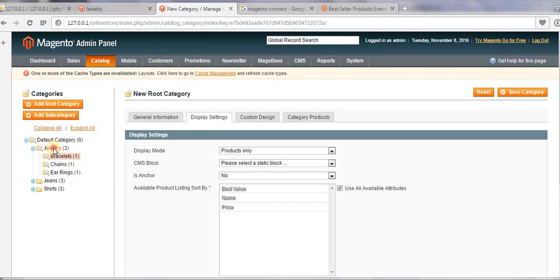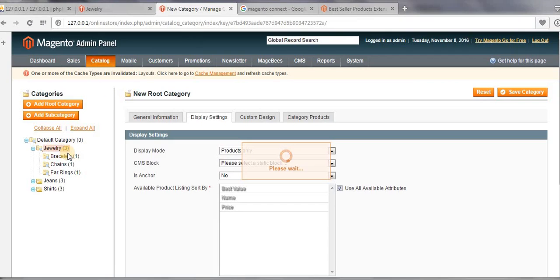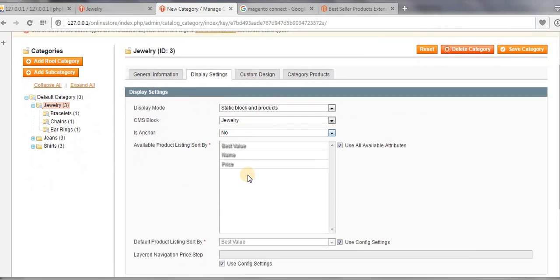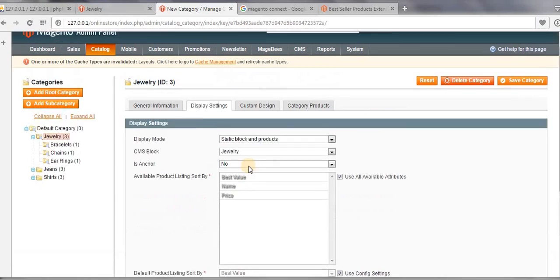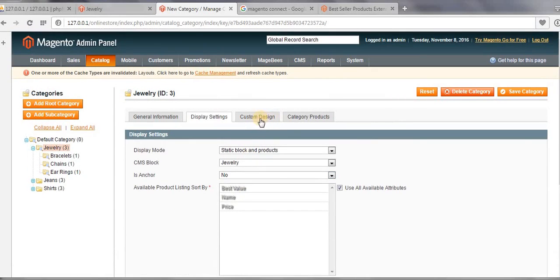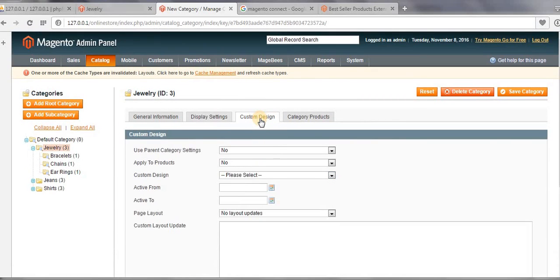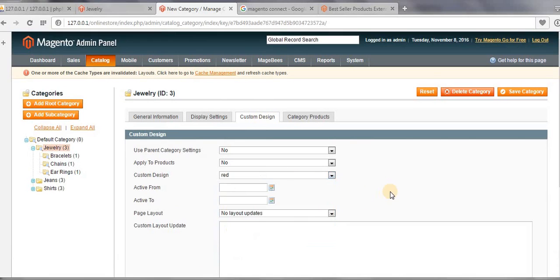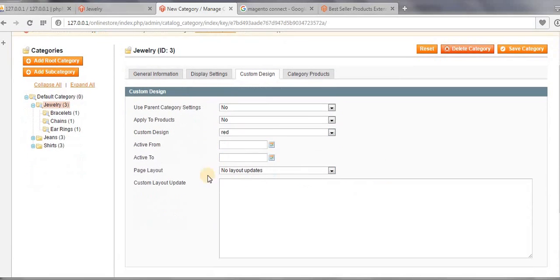Click on one of the main category and then click on custom design. Select custom design, page layout, make it as one column and click on save category.